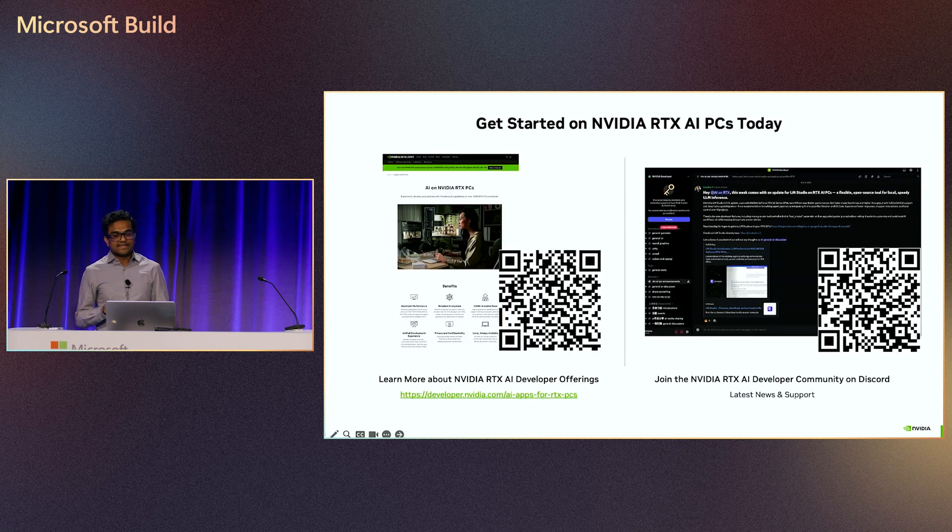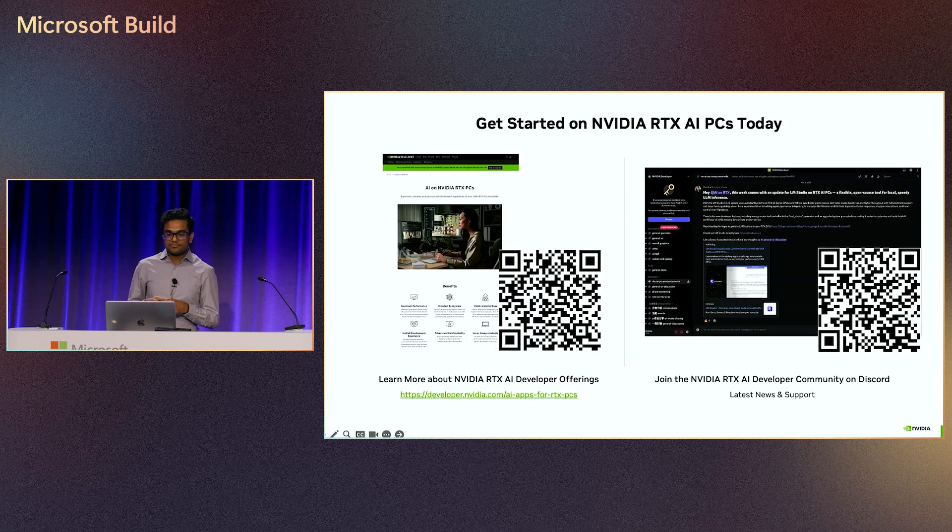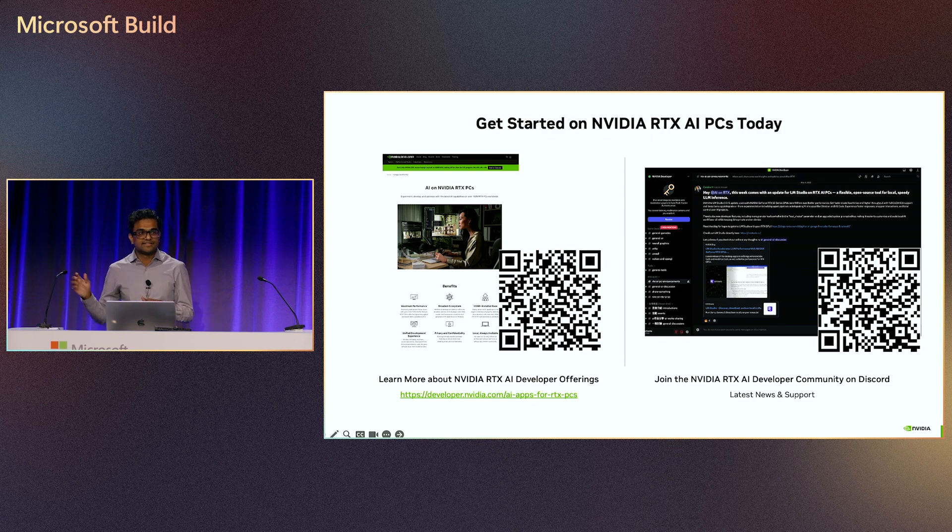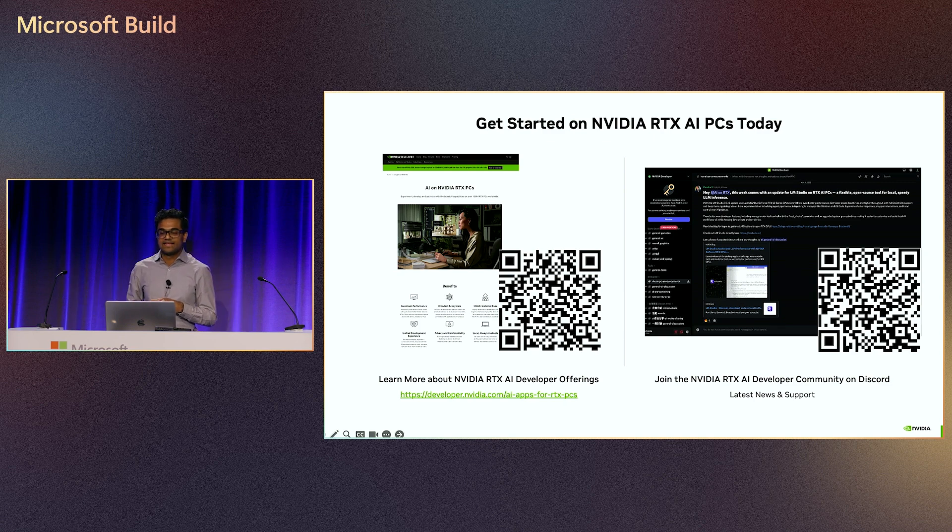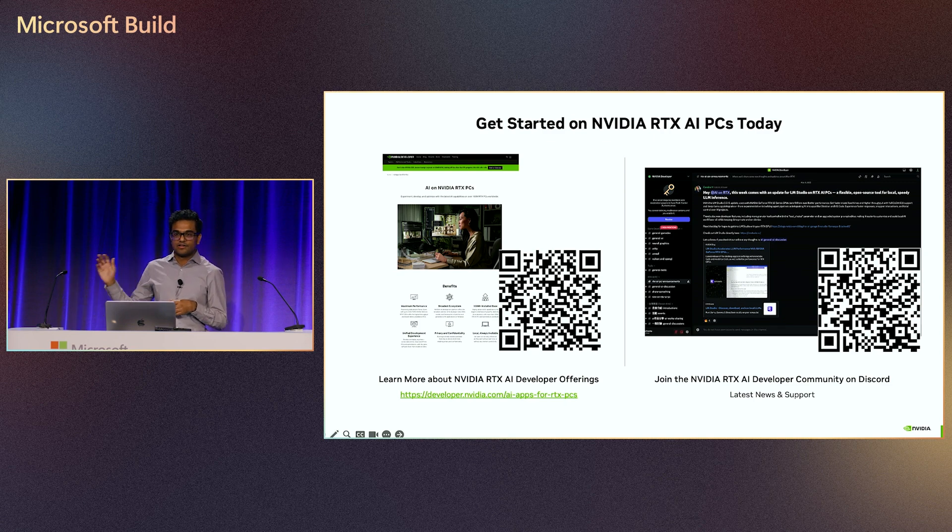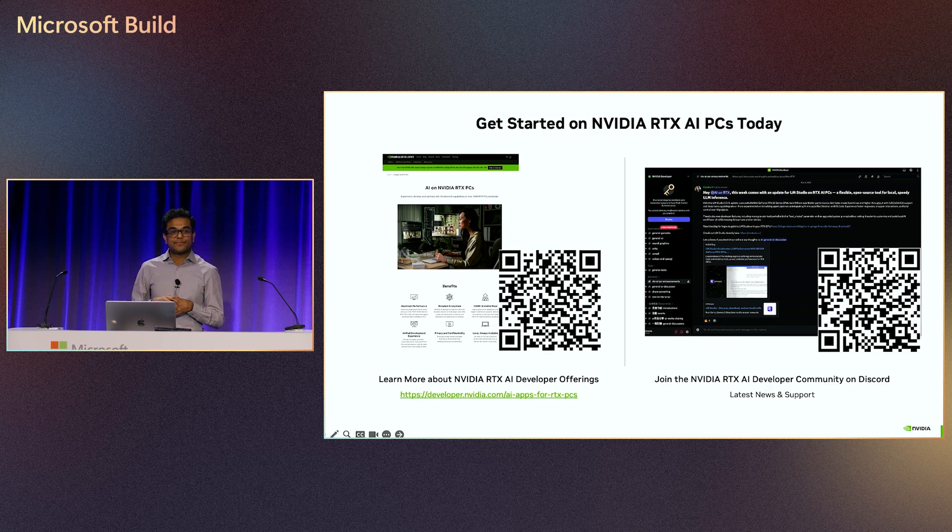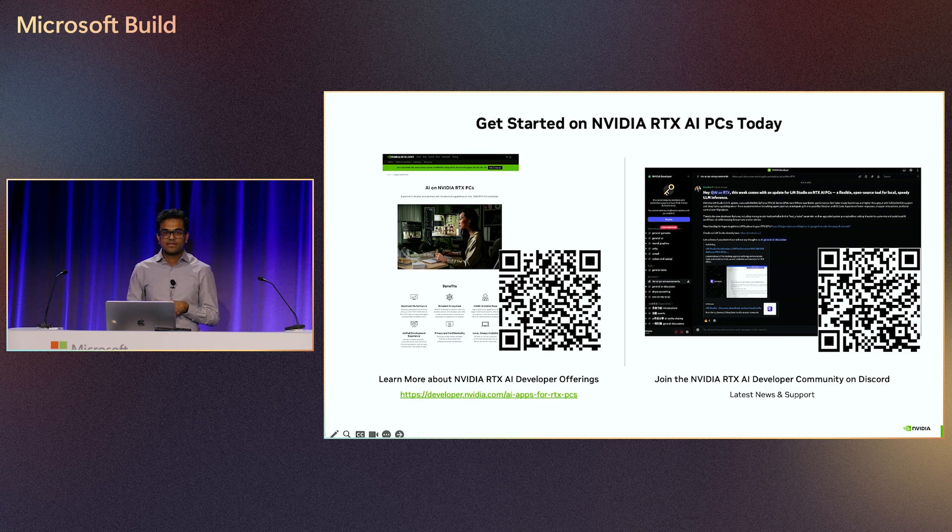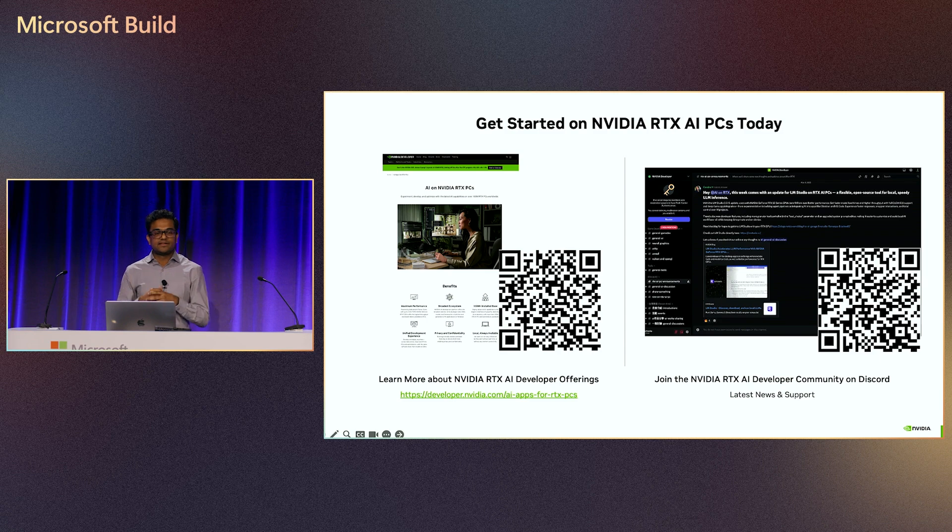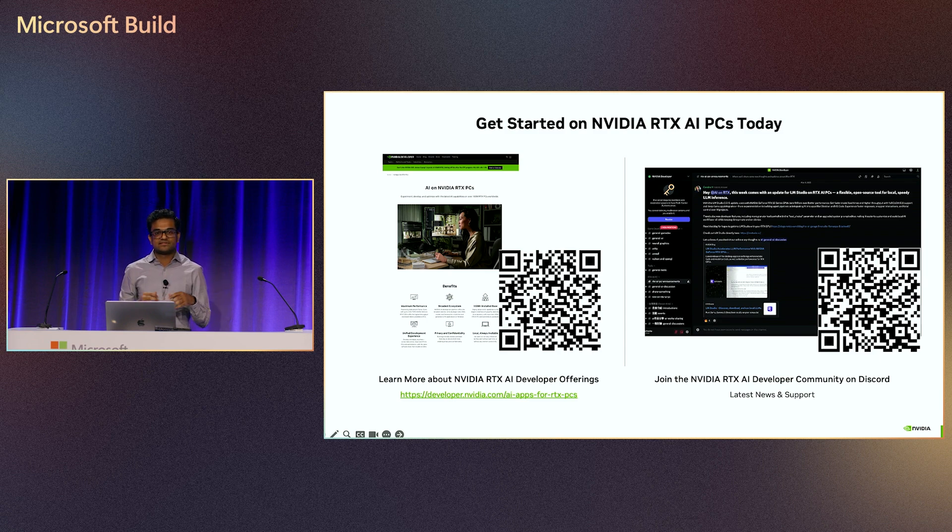Learn more about RTX AI on developer.nvidia.com and join our Discord community to stay up to date with the latest information and get help from NVIDIA experts on all your AI PC developer needs. Thanks for joining us today. Happy to chat at the booth or after the session. Thank you.